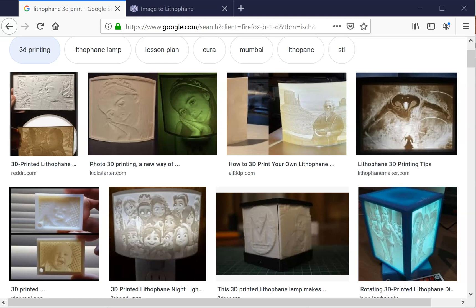This video is going to show you the process of taking a photograph and turning it into a lithophane that can then be 3D printed.